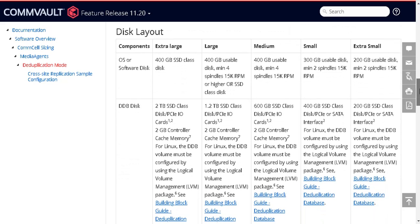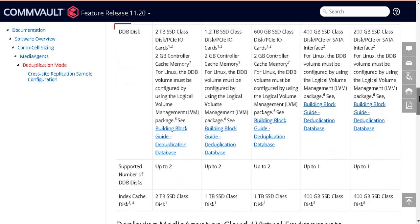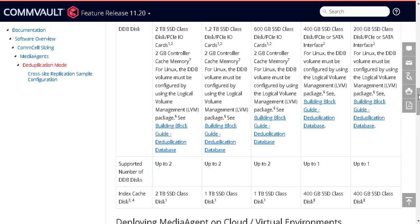Disk layout for the operating system. This is the deduplication database disk requirements. Depending upon the requirement you need to plan the disk storage. SSD class disk storage is recommended to host the deduplication database.